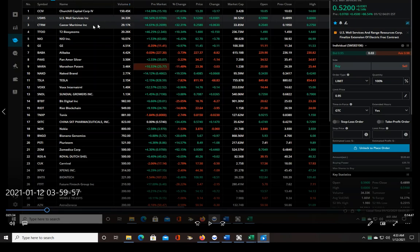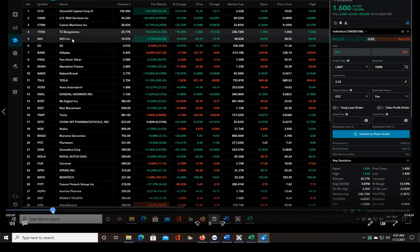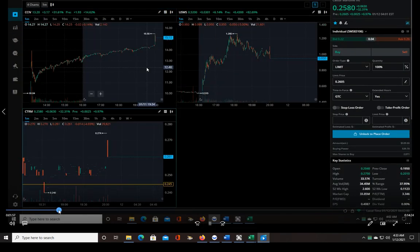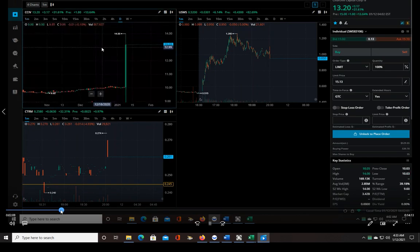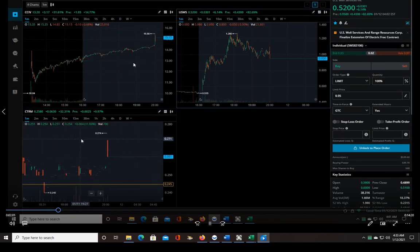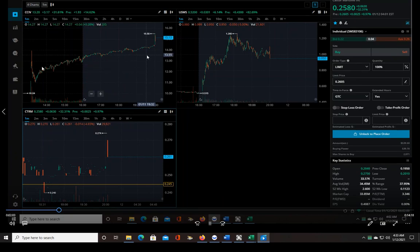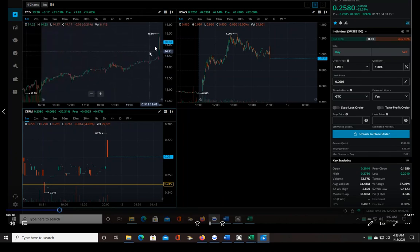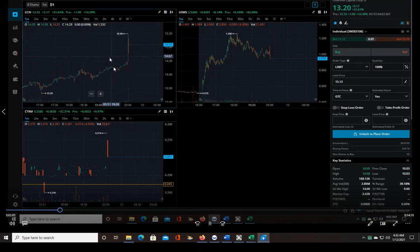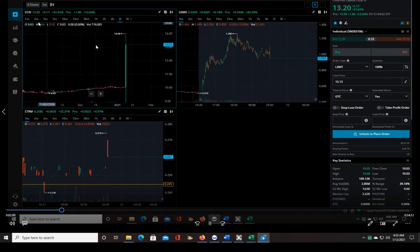So I put all three of those on my watch list. I didn't really like any of them as far as their price and float combined. CCIV was one that looked the best as far as the price action, but here I'm checking the daily chart.